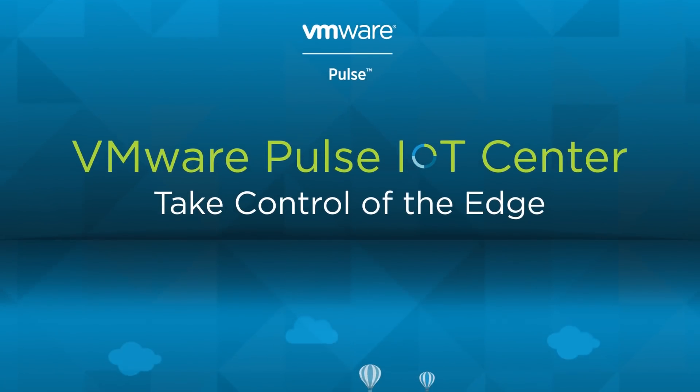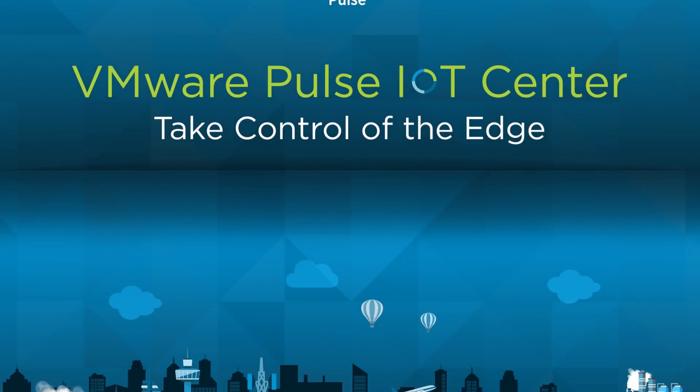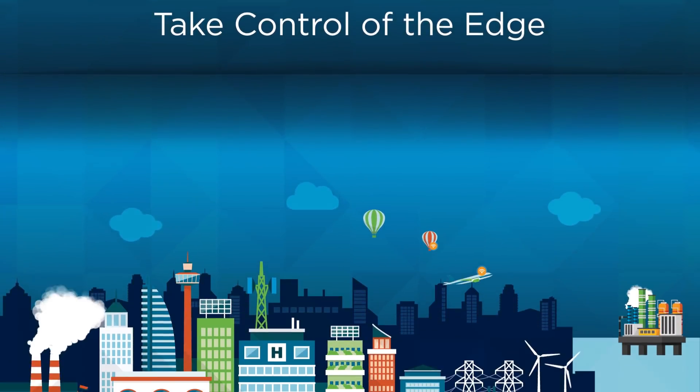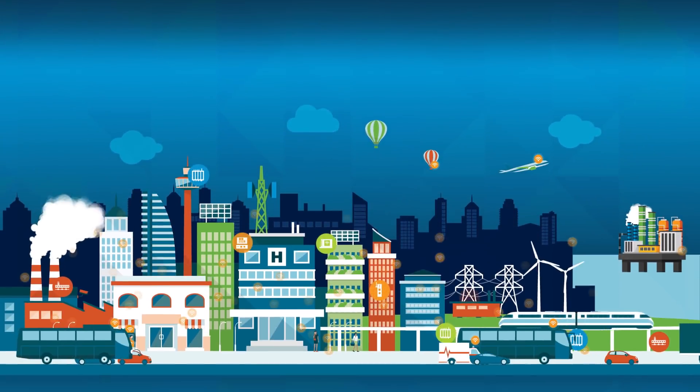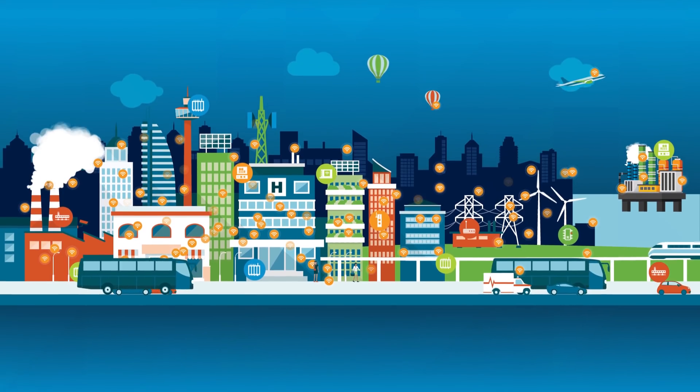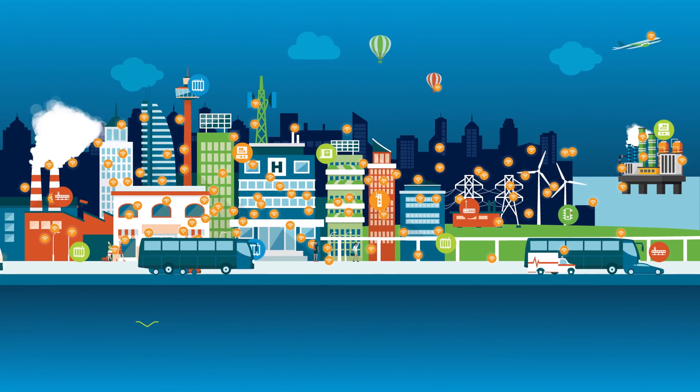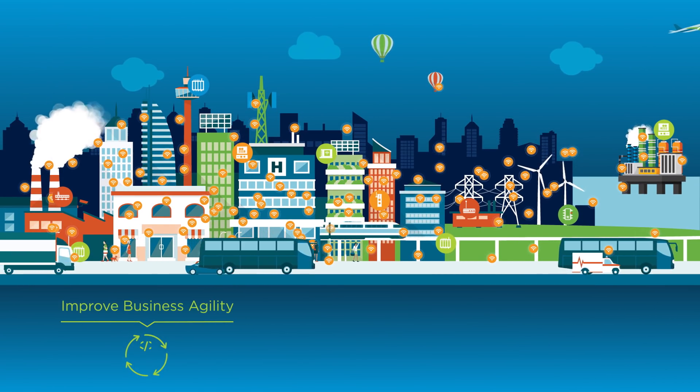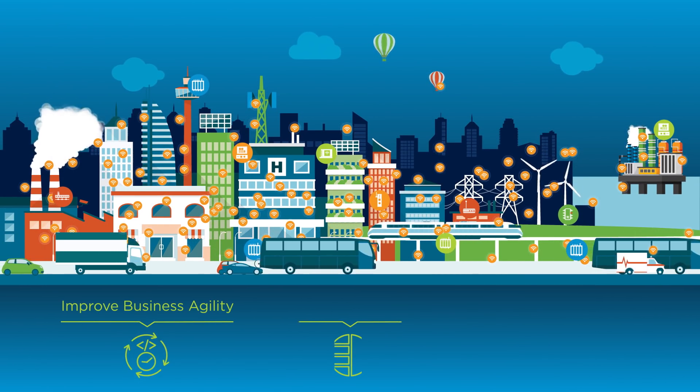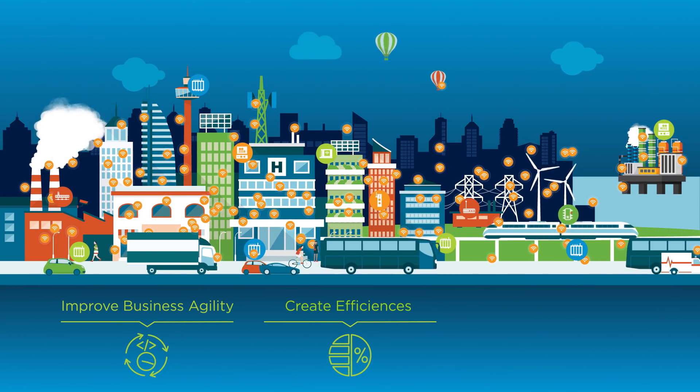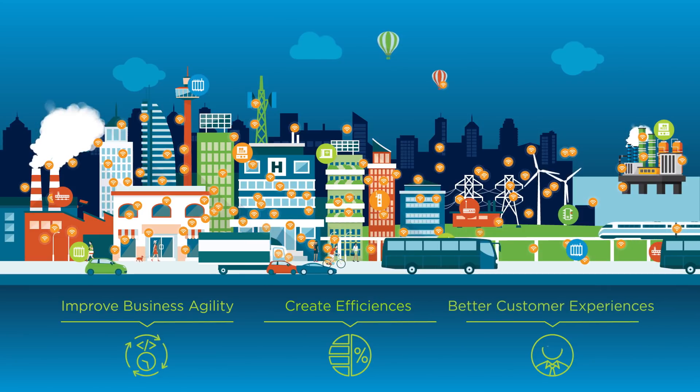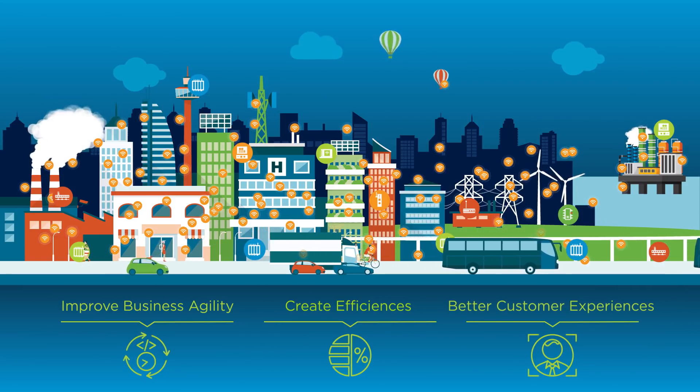The Internet of Things is here, and the data generated by millions of connected things is helping enterprises improve business agility, create efficiencies, and deliver better customer experiences.